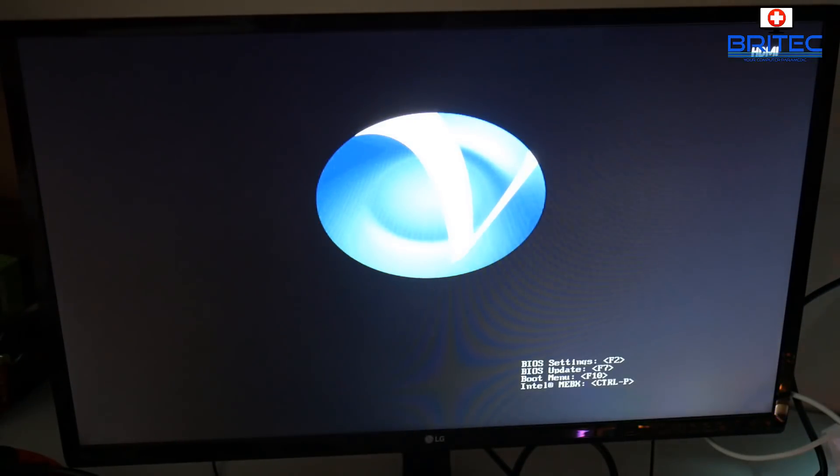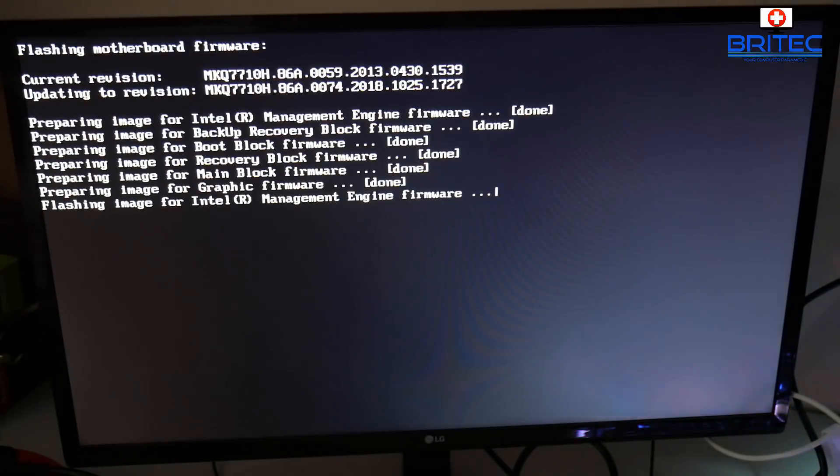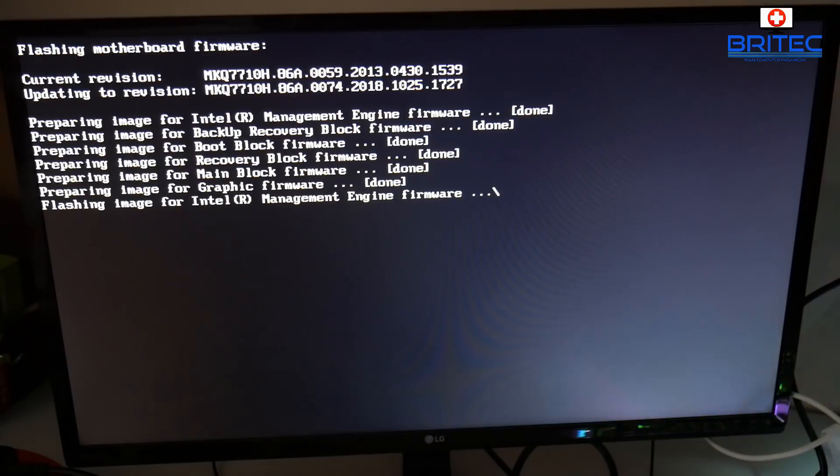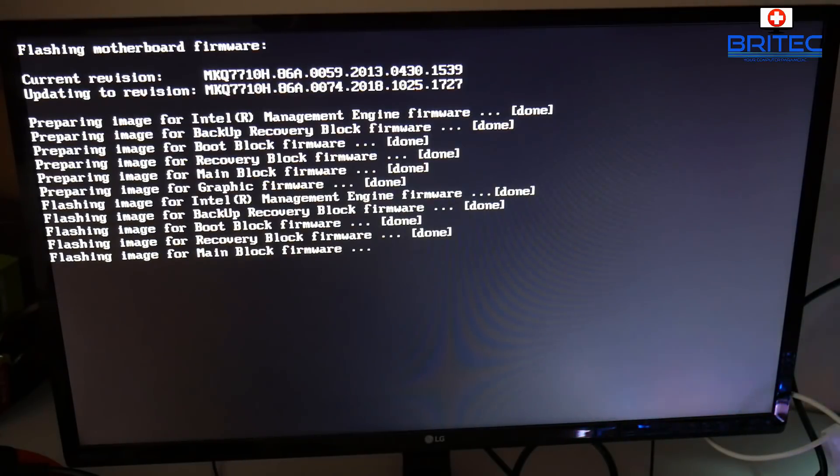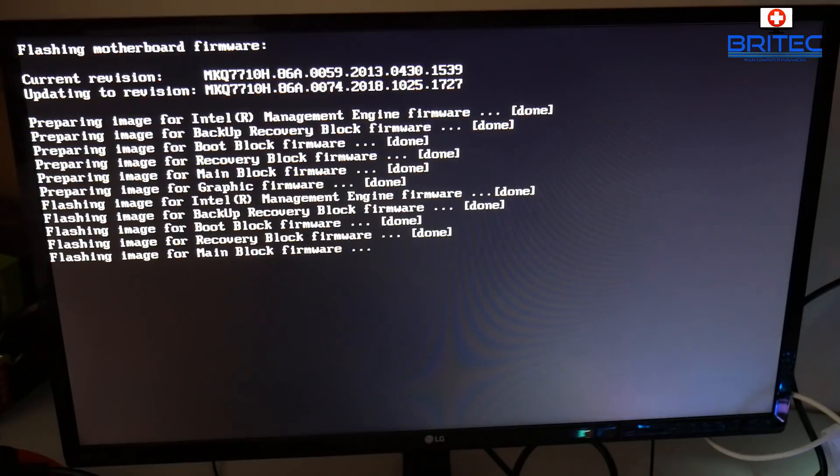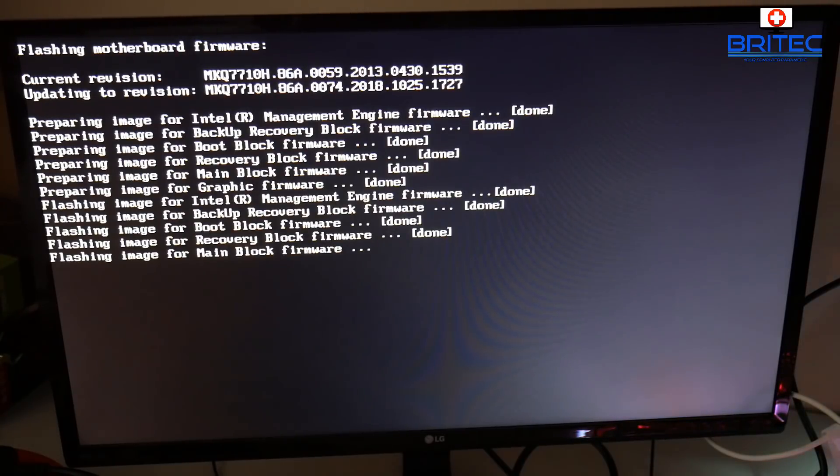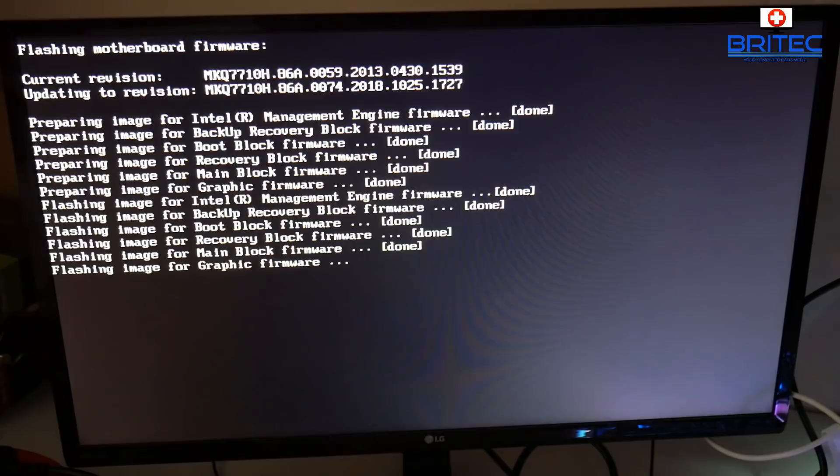You can see that logo is still there. You don't have to touch the keyboard at this stage. You can see flashing motherboard firmware, and it will go through. I've speeded this process up, but you can see it's flashing all those firmwares on that board, and it should say successful at the end. You can see Intel management engine firmware has been done as well, graphic firmware, main block firmware, recovery block firmware, and all that sort of good stuff has been flashed, which is nice. That means it's all updated.